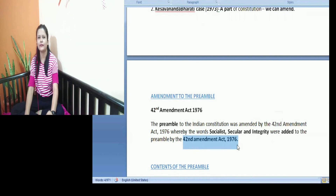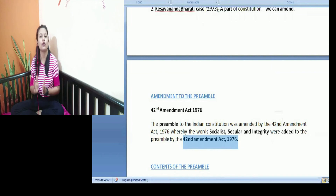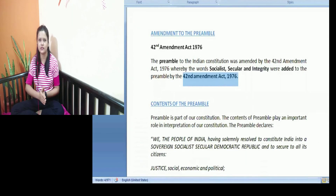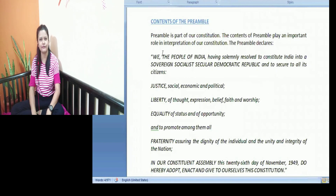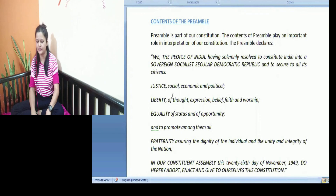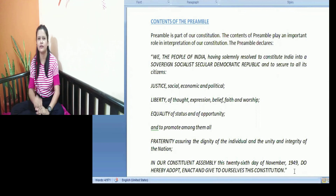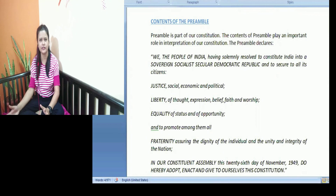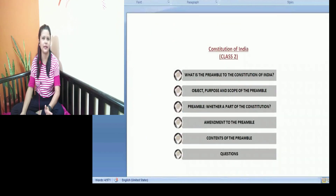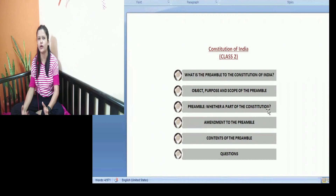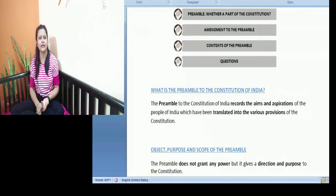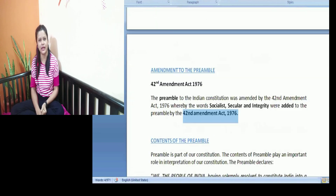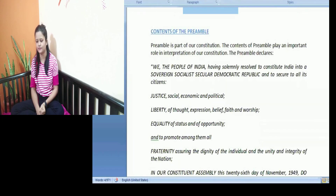So this is all about the preamble to the Constitution of India. We should also know the meaning of different words or terms inserted in the preamble of the Indian Constitution, and we will continue with that in the next class. So this was all for the introductory part of the preamble — what is the preamble, what is the object of it, whether we can make amendments to the preamble or not, and whether any amendment was made. In the next class we will continue with the meanings of different words or terms used in the preamble to the Indian Constitution. Bye-bye.